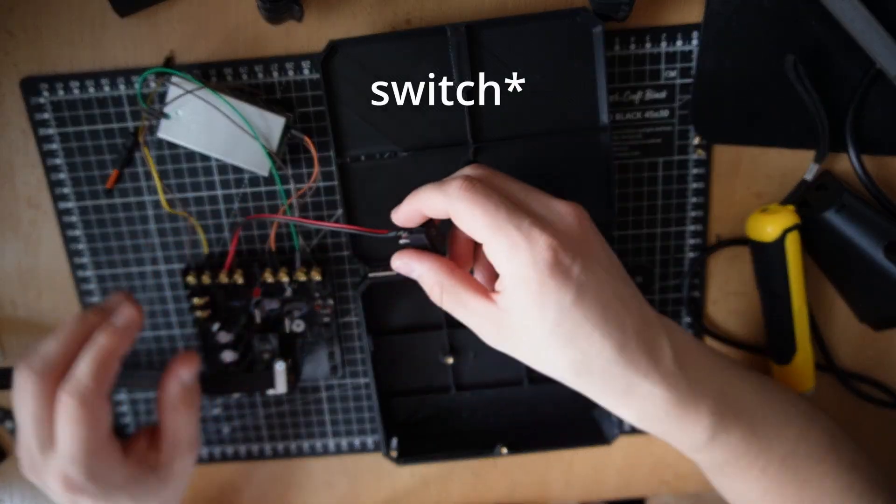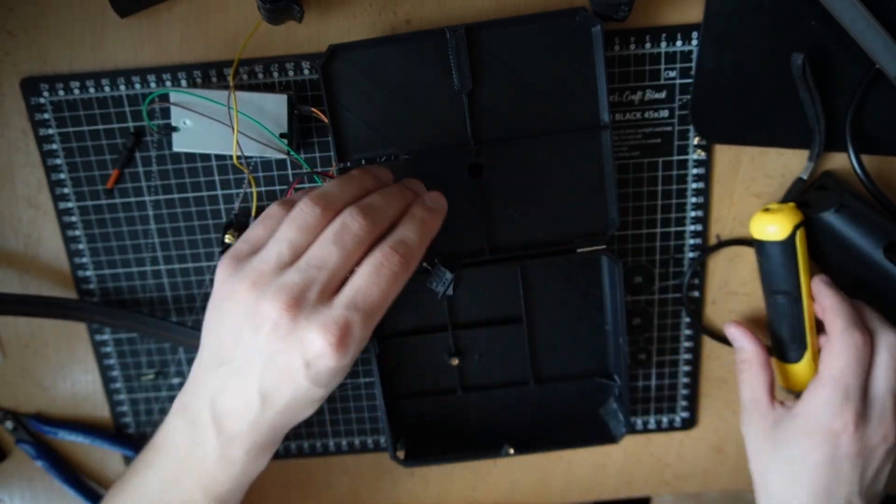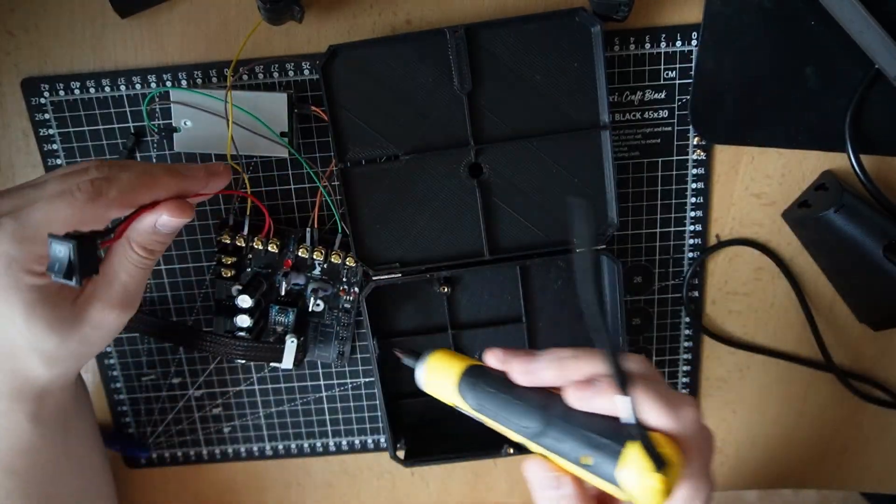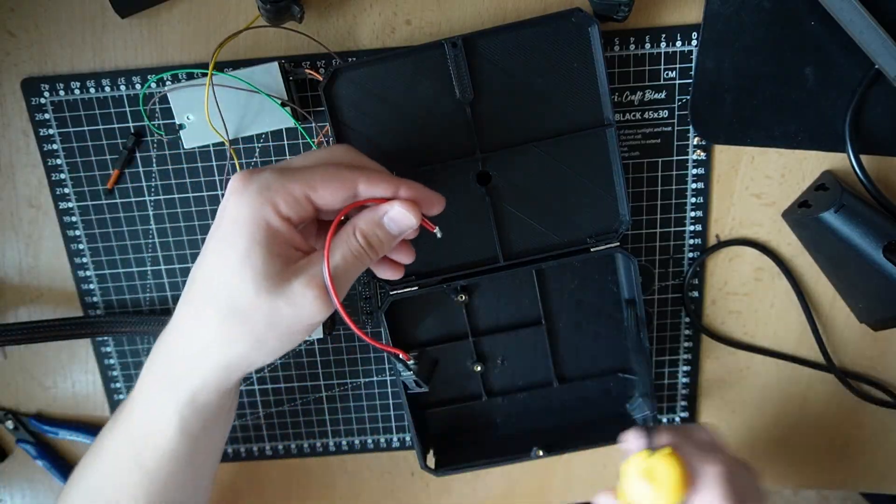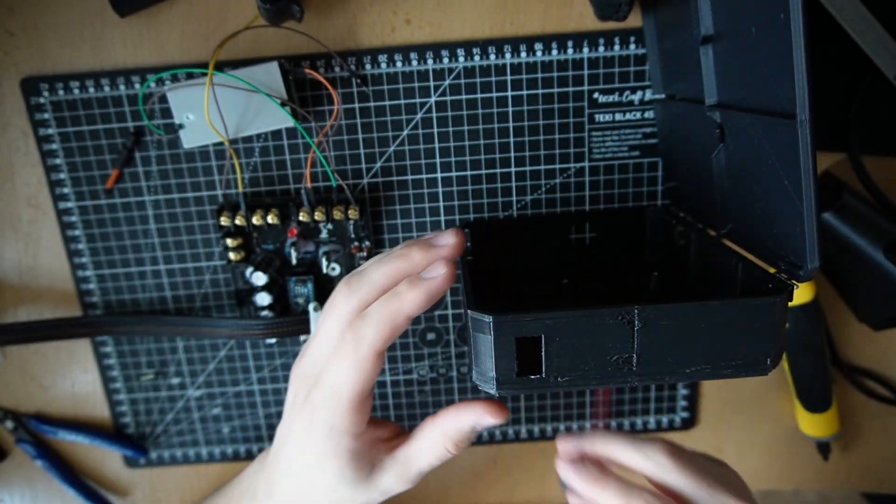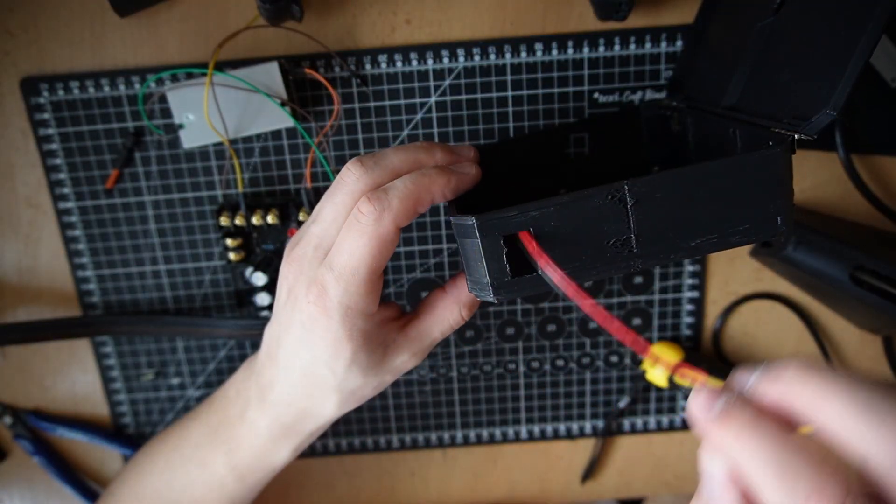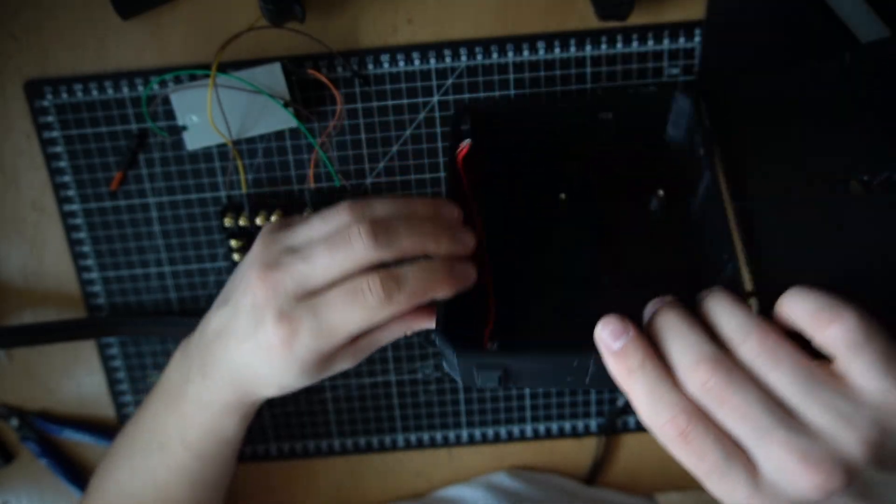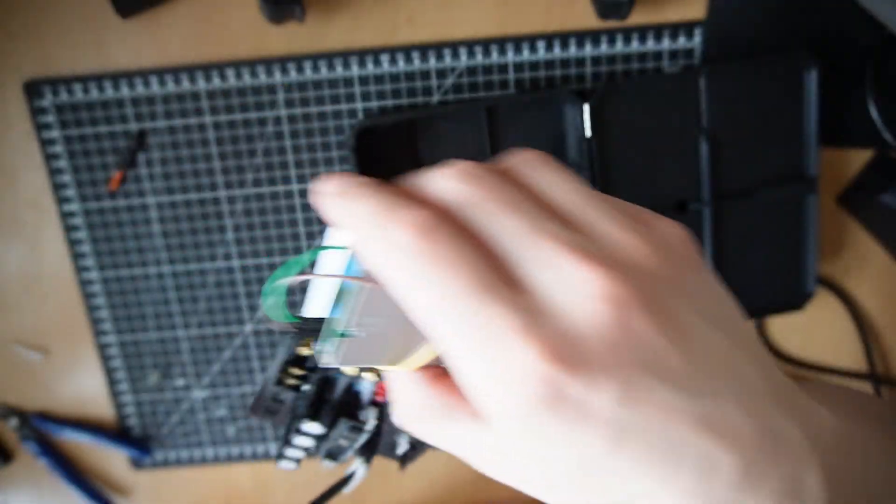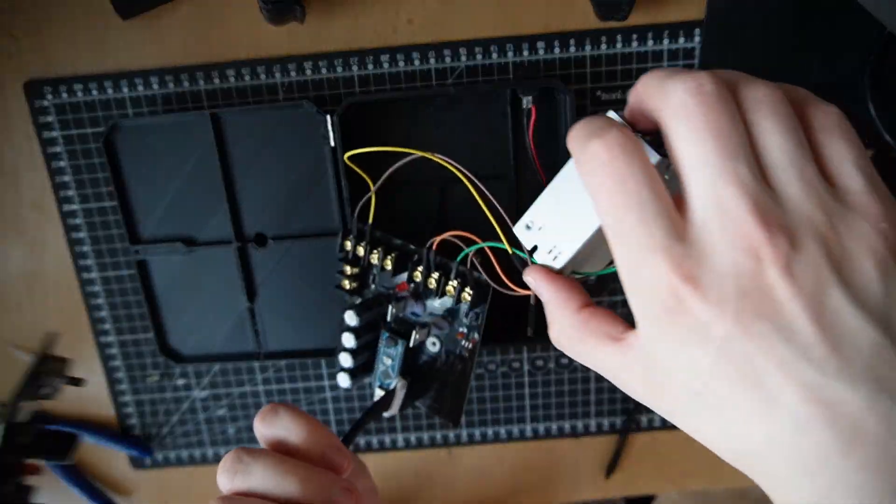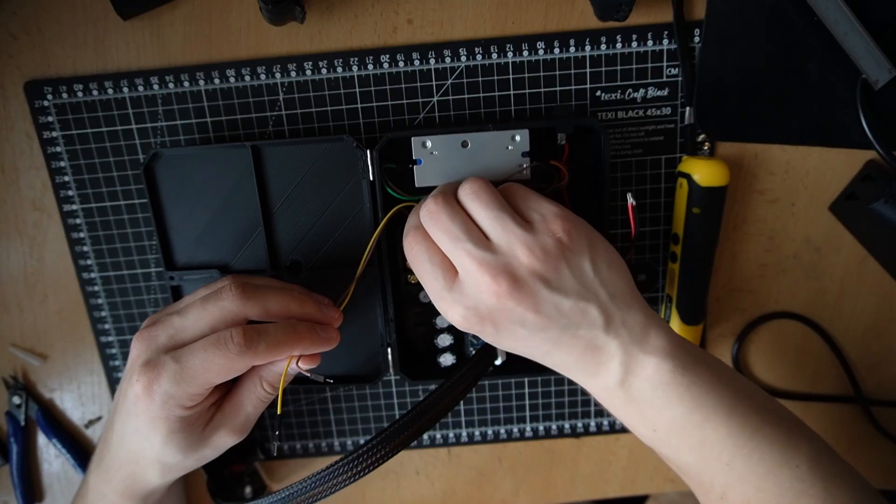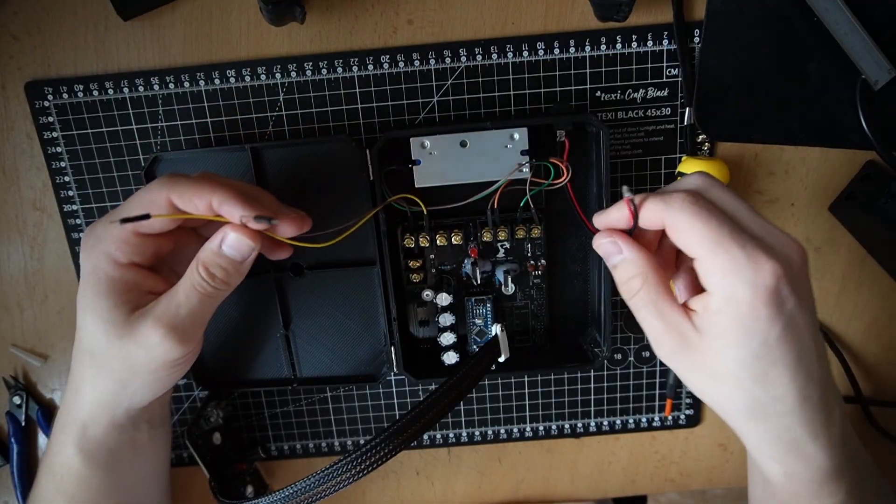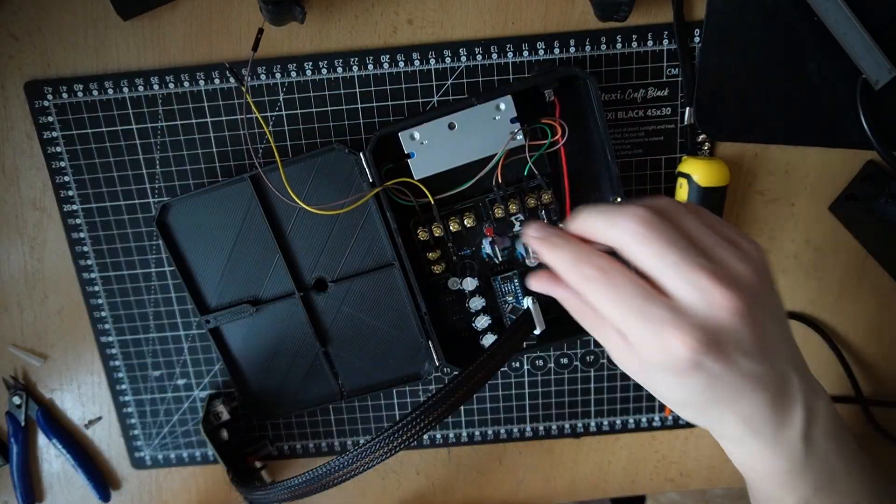Now I just need to attach the PCB, buck converter, this is for the battery. Yeah I also need to screw in the switch.